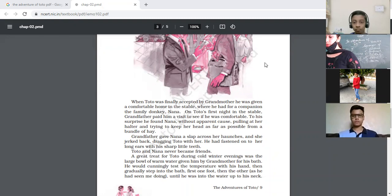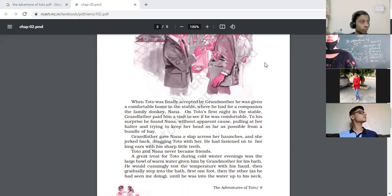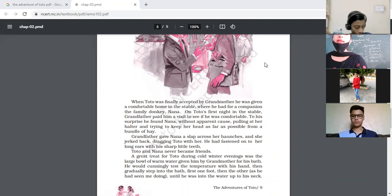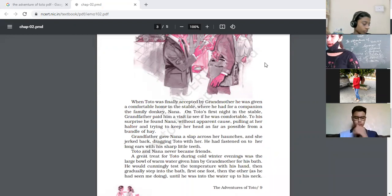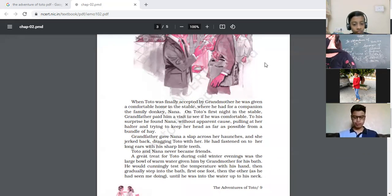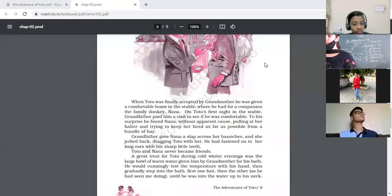What part of speech is the word 'but'? Listen again: 'The poor man was taken aback but with great presence of mind.' Options: preposition, conjunction, adverb, or noun. But is a conjunction.